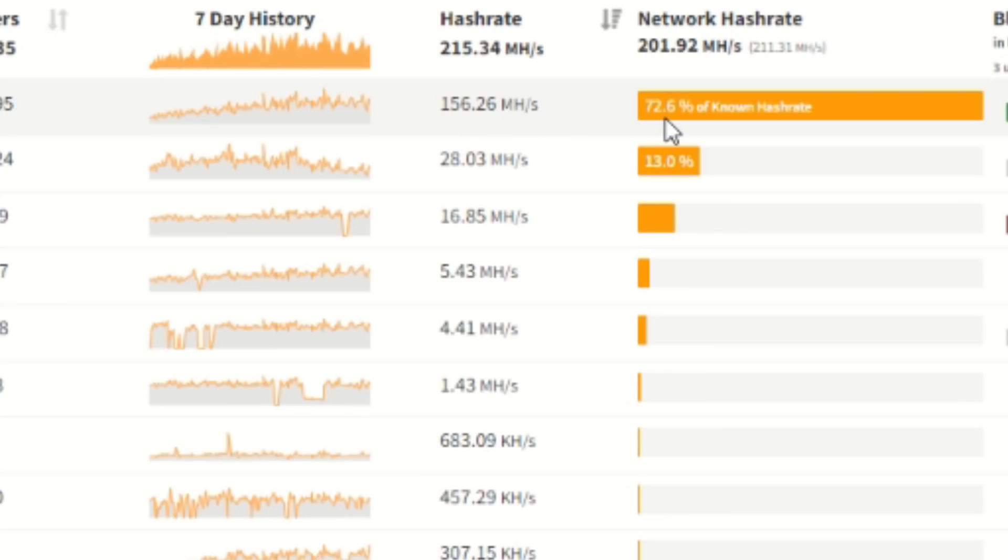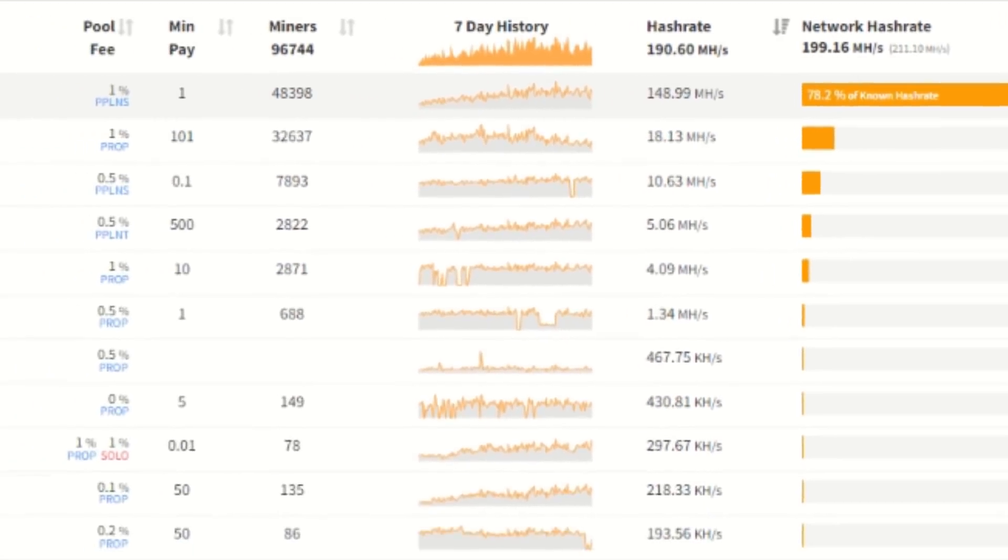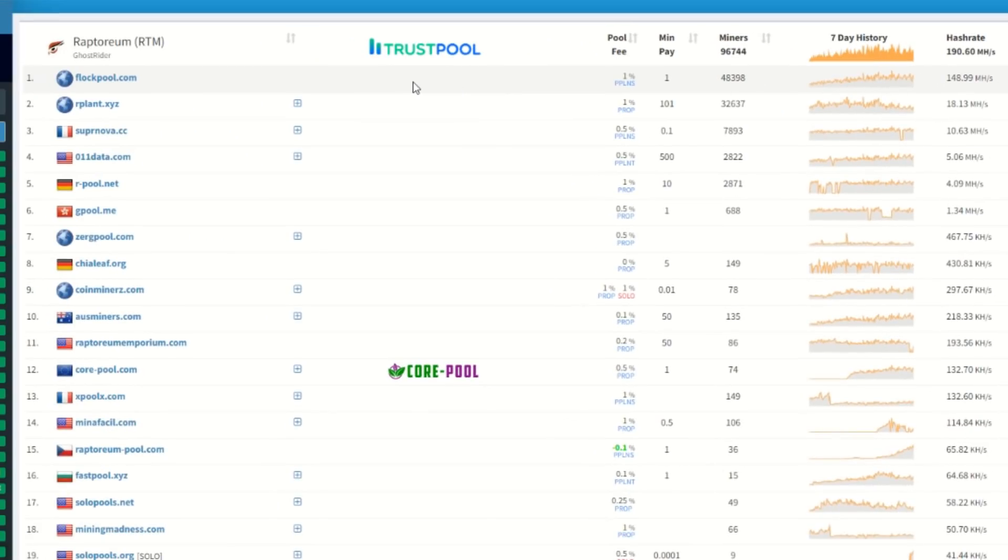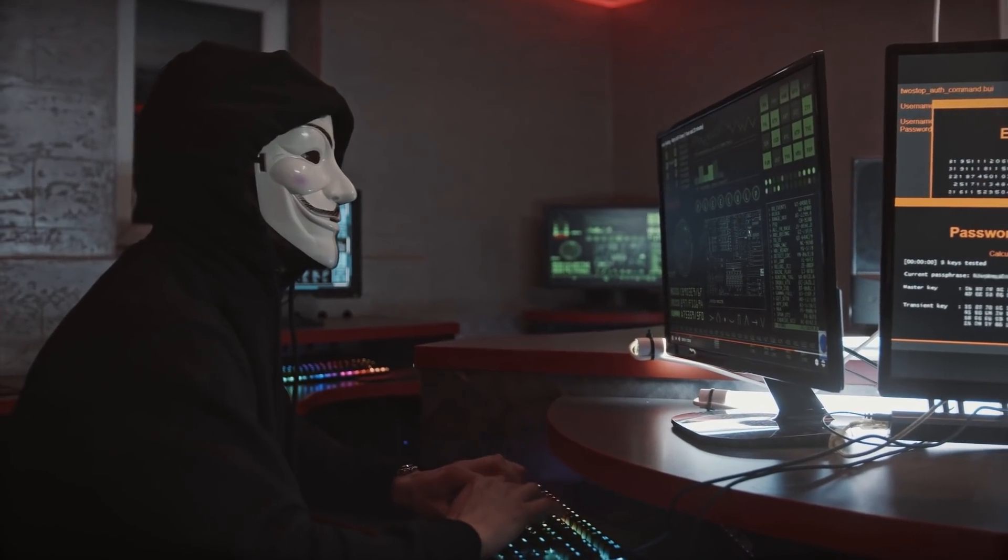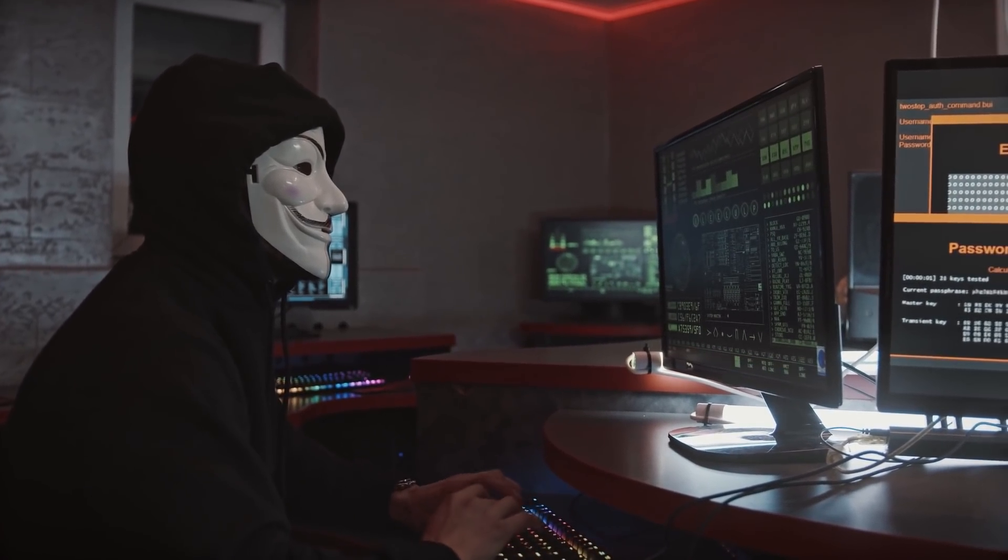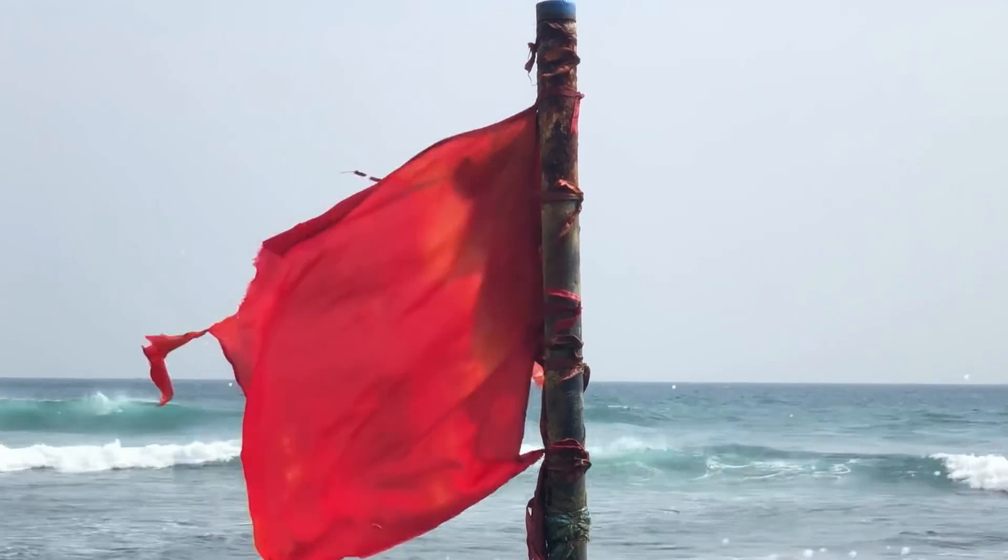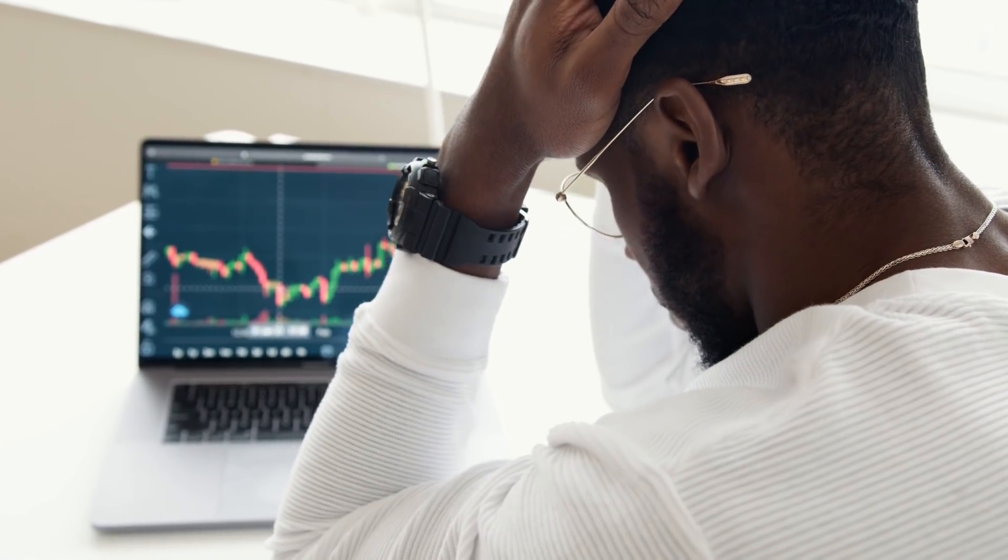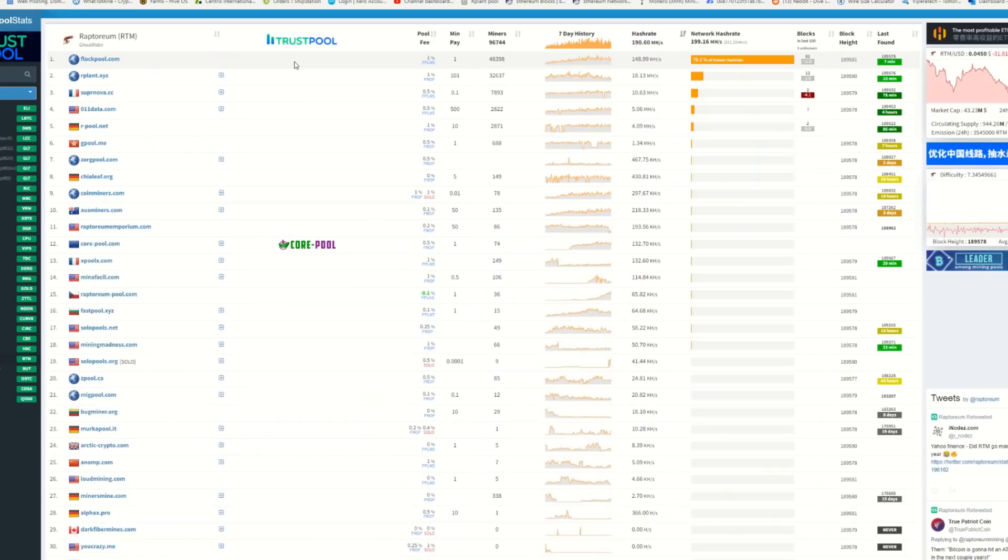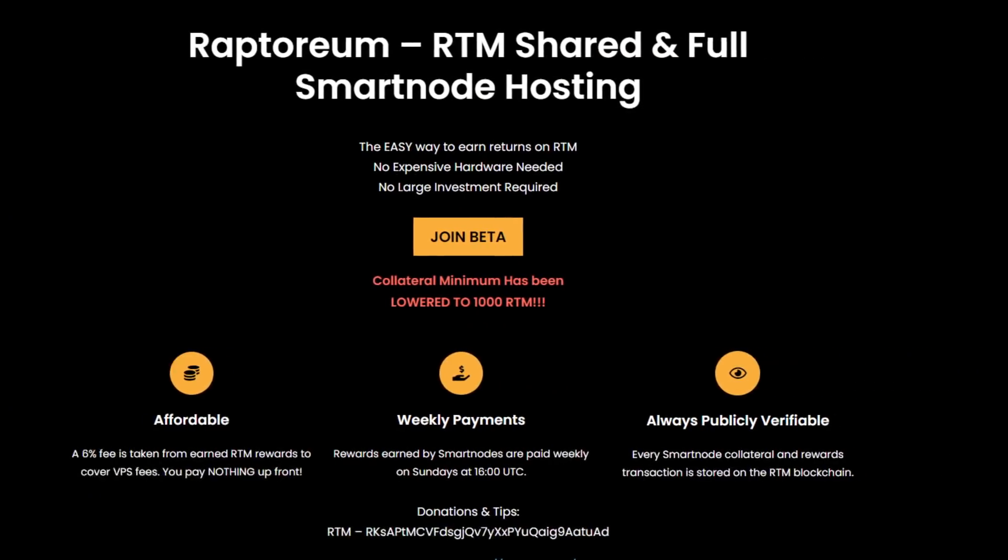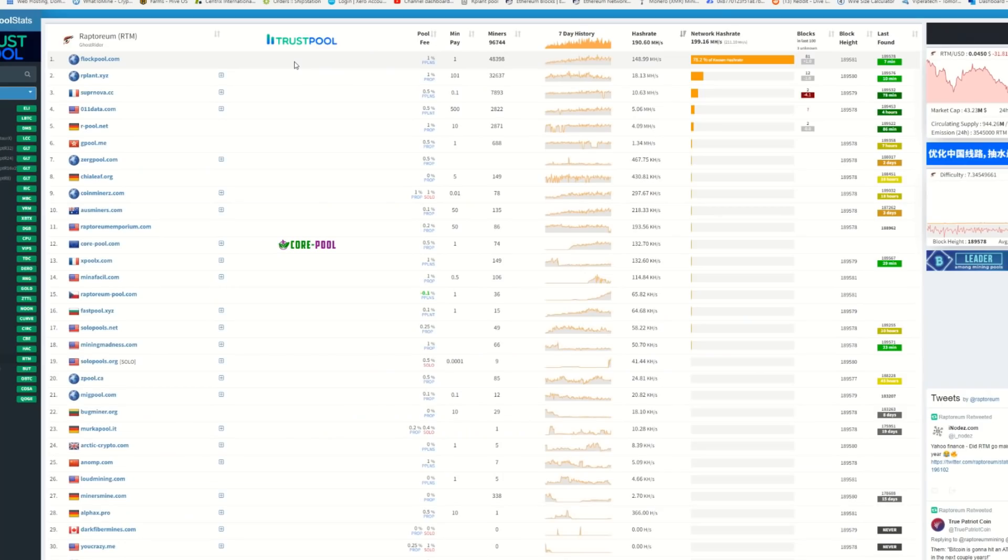Now anyone that knows anything about crypto mining knows that anything over 51% or more you could potentially attack the network, and that just leaves a whole bunch of red flags for investors and anyone else that is looking into a coin. Now before you even comment below, yes, Raptoreum does have backup protection in the form of smart nodes.